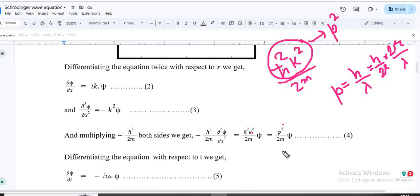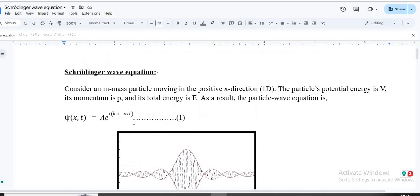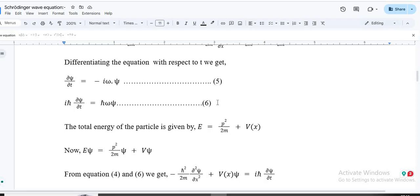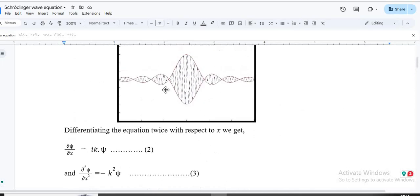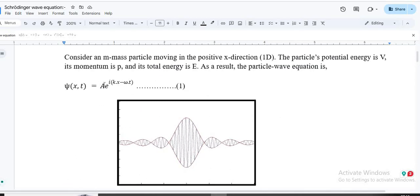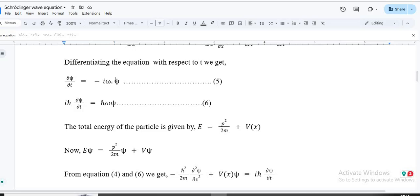So p²/2m is the kinetic energy. If we add the potential energy V — which is fixed, a constant for a given system — we get the total energy of the quantum mechanical particle. Now for the second part: differentiating ψ with respect to time, dψ/dt gives −iω · ψ, since the time-dependent part varies and the spatial part is constant.